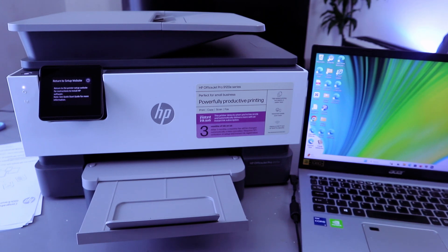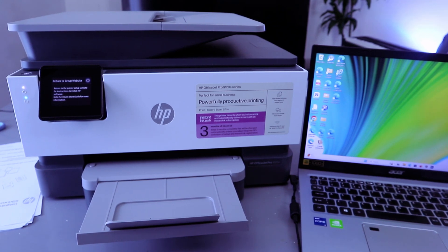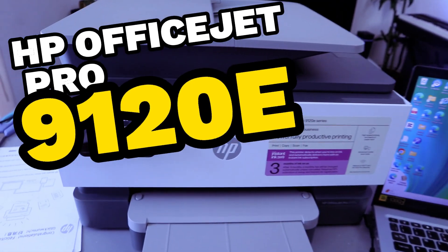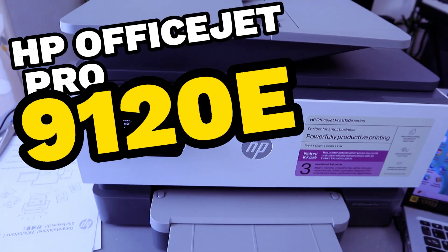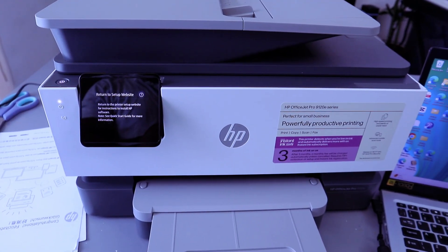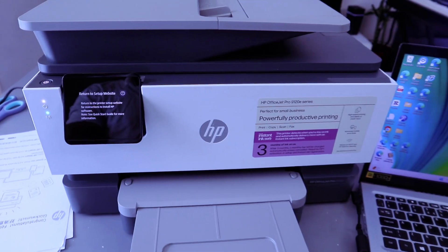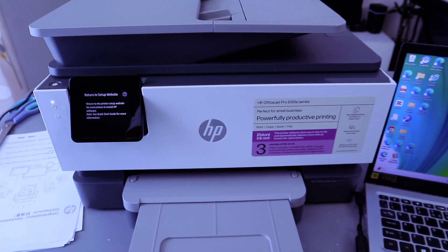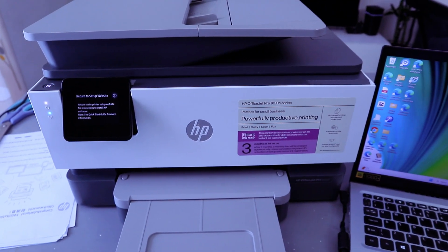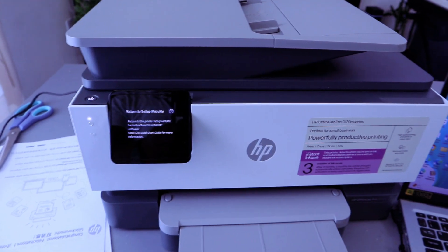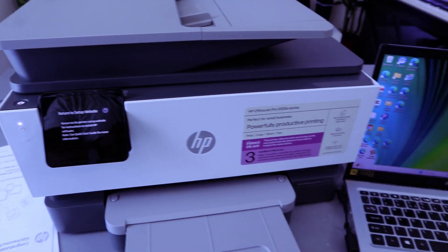Hey guys, welcome to the channel. This is HP Office Jet Pro 9120e series. This printer is perfect for small businesses. Print, copy, scan, and fax with this printer. What I want to do is to show you how to connect this printer to Wi-Fi network.